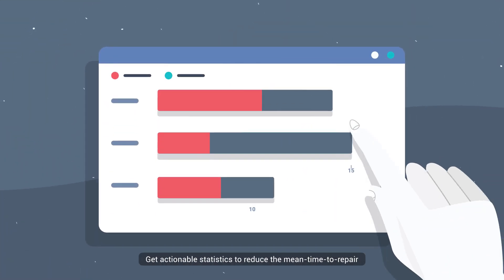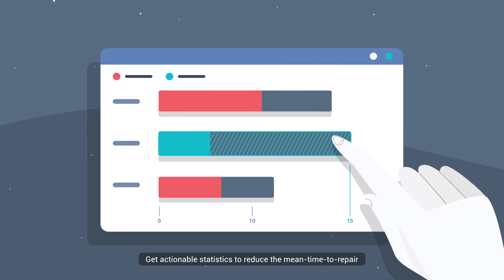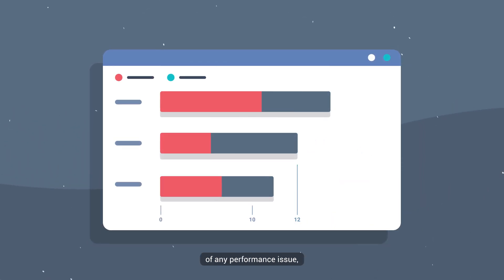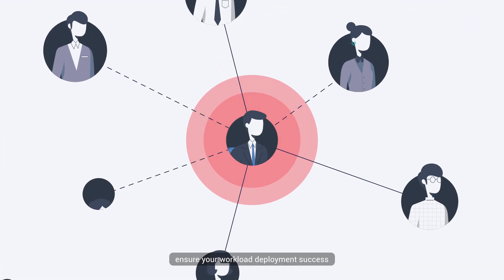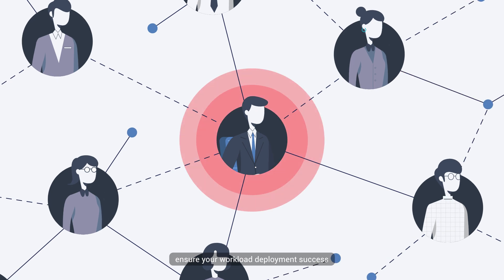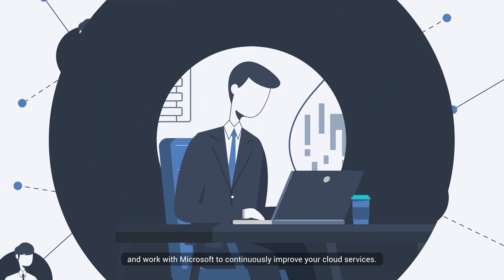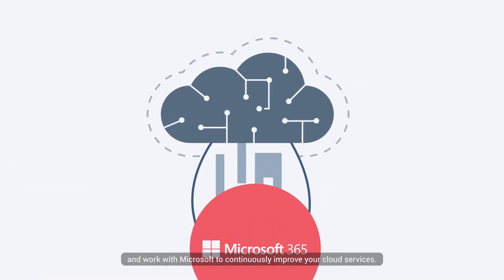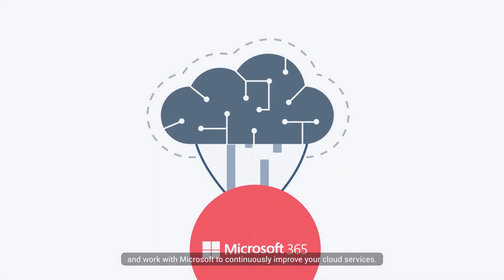Get actionable statistics to reduce the mean time to repair of any performance issue, ensure your workload deployment success, and work with Microsoft to continuously improve your cloud services.